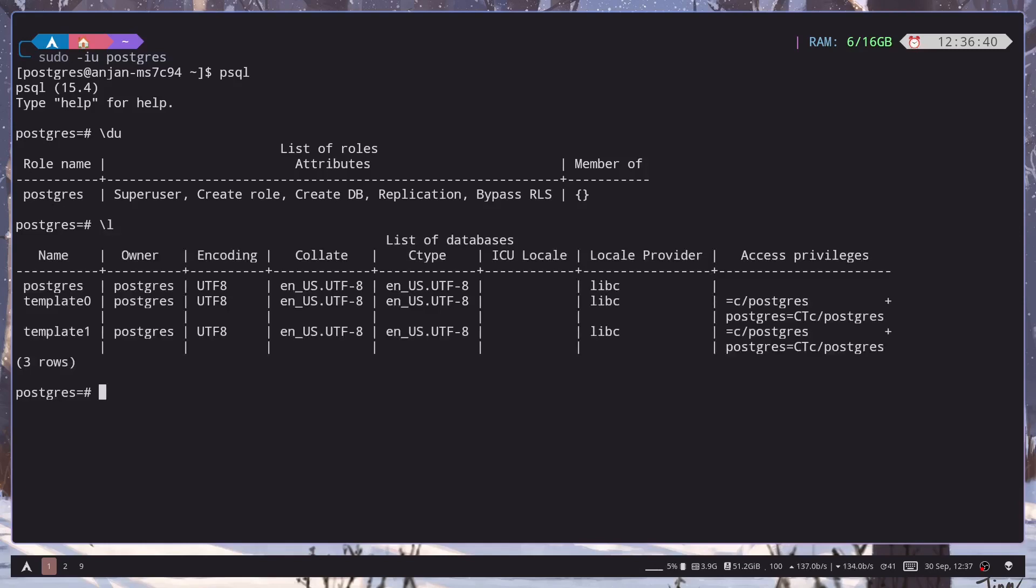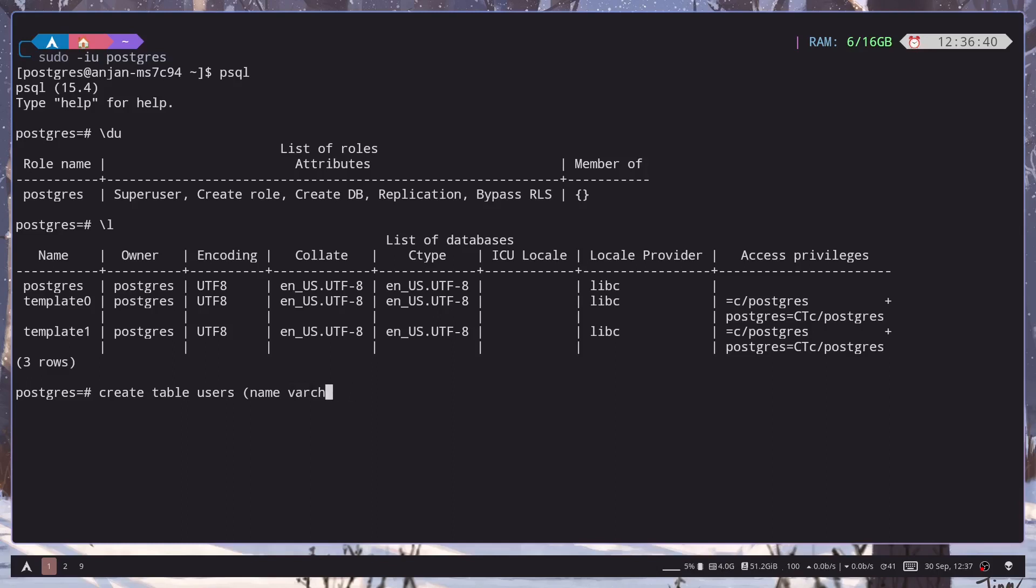So let's create a small table. So create table users name varchar(200) and we have the table.